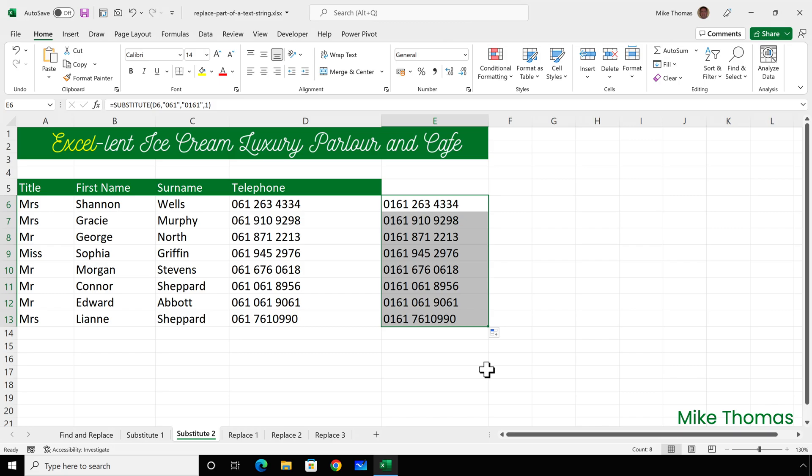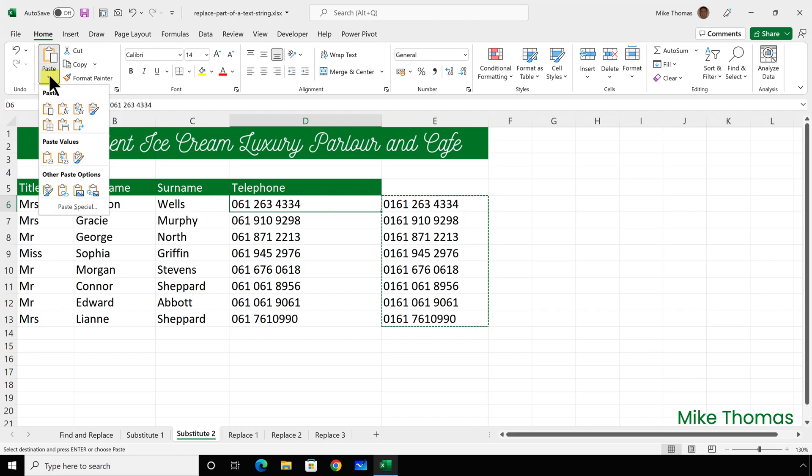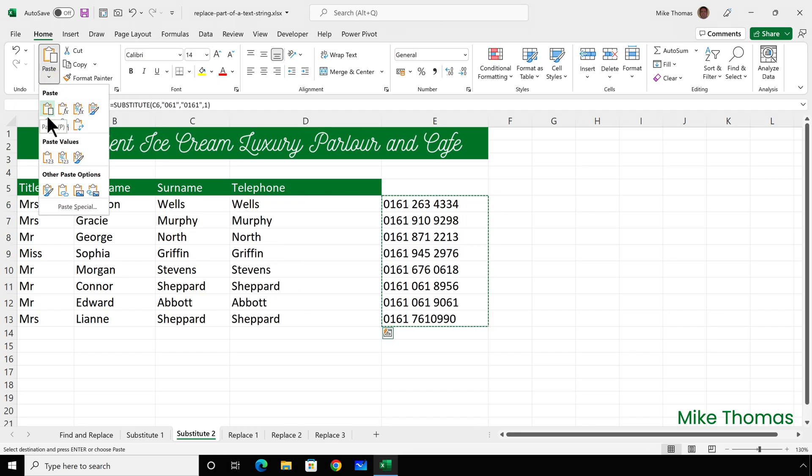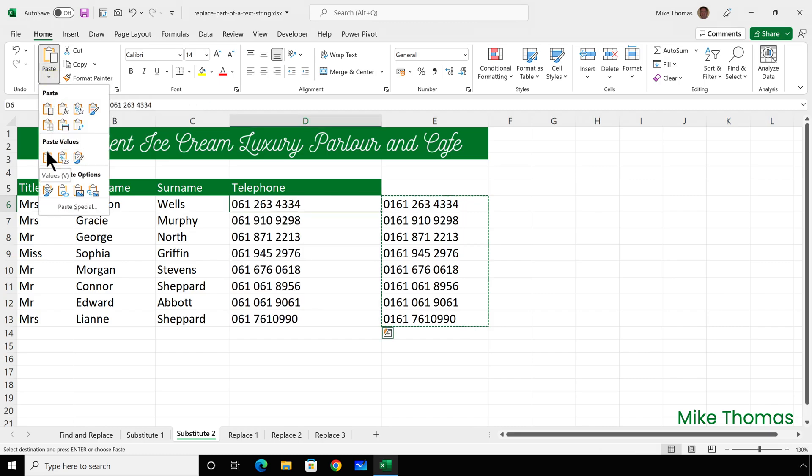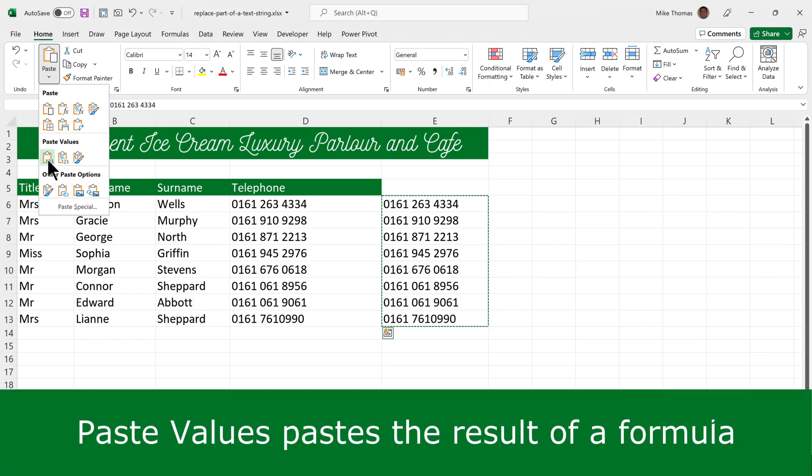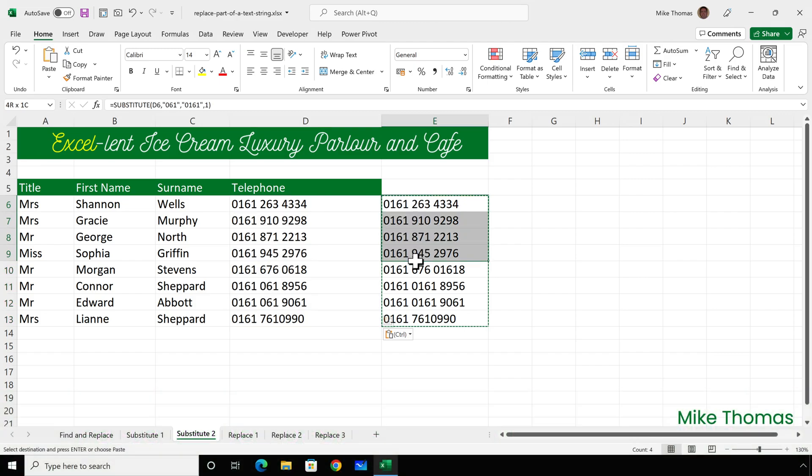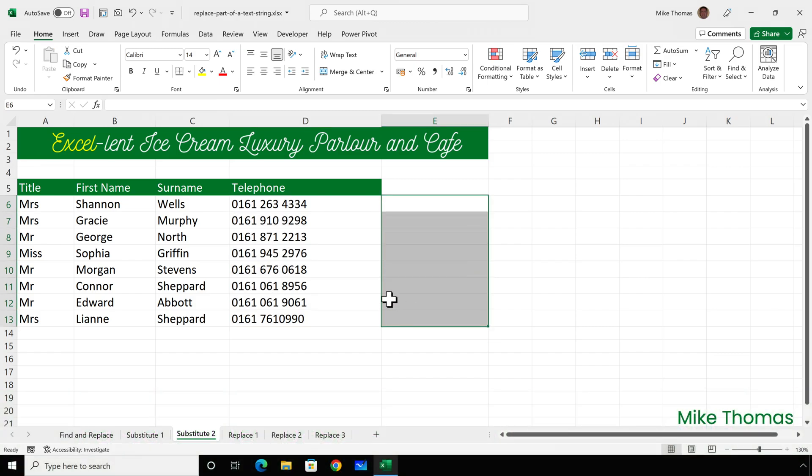Now, I don't really want to have the old phone numbers and the new phone numbers. So I will cut the numbers that are in column E and paste them over the top of the old numbers in column D. So I'll have to do it as a copy first, click into D6 and then click the arrow under paste and use paste values. And paste values will paste the results of the formula, not the actual formulas themselves. And then I can go and delete the formulas from column E.